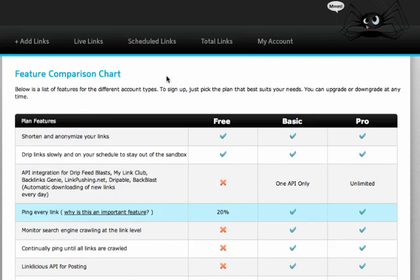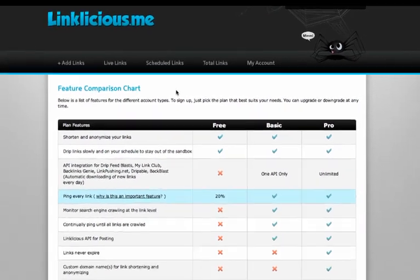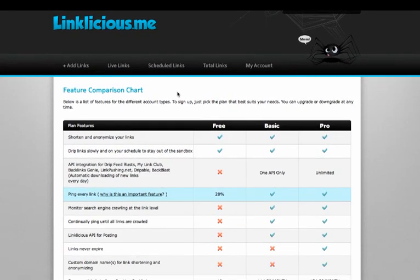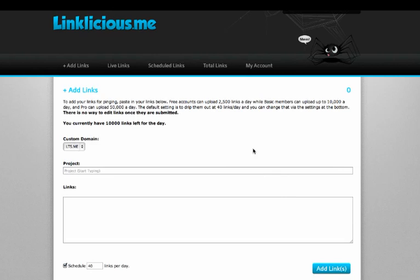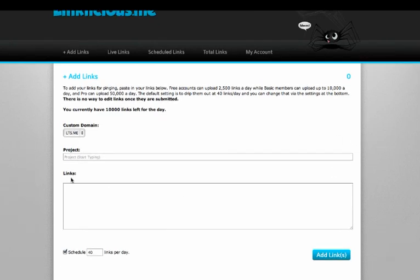So I'm going to run you through a quick tutorial on how to actually submit links using Linklicious. I'm just going to click on Add Links. And as you can see, there's a couple of really simple options here. You can set your project.